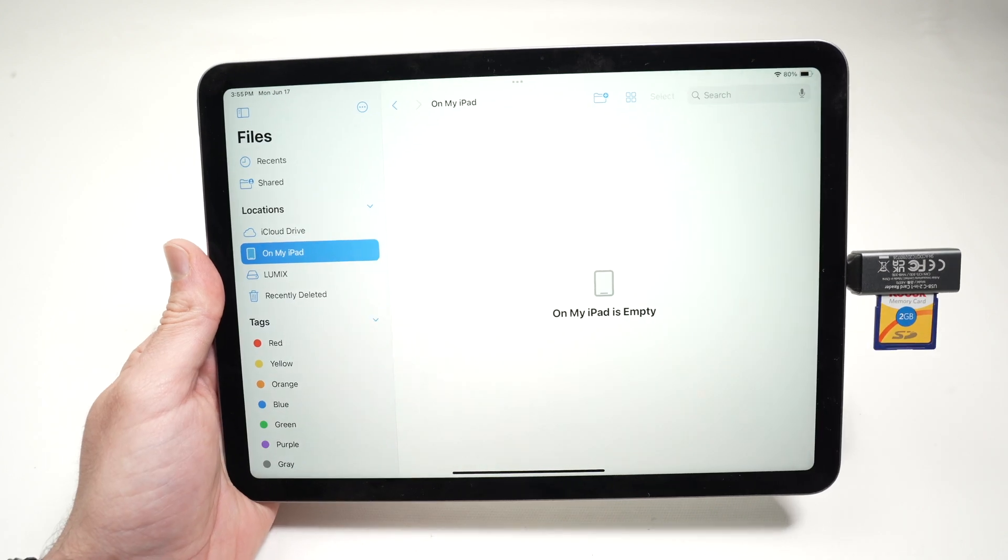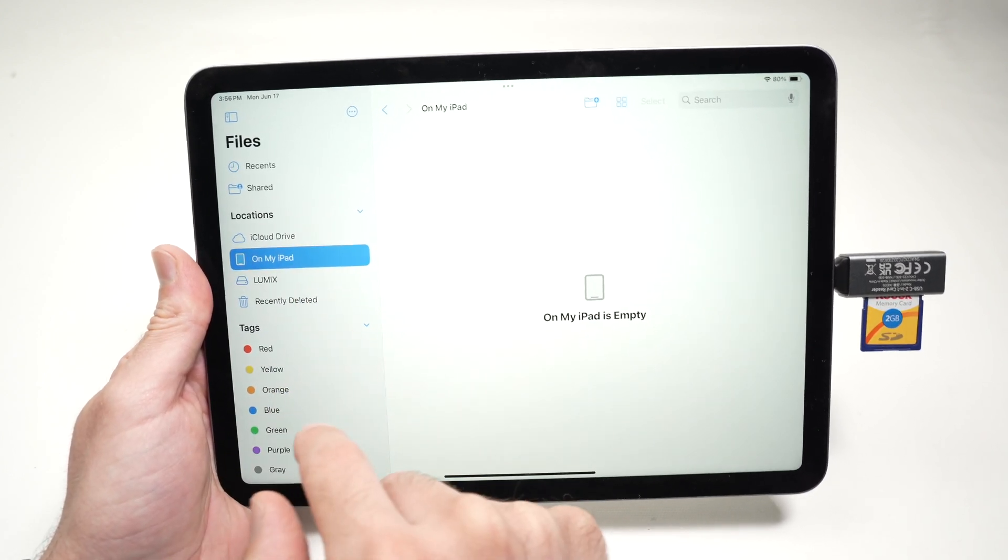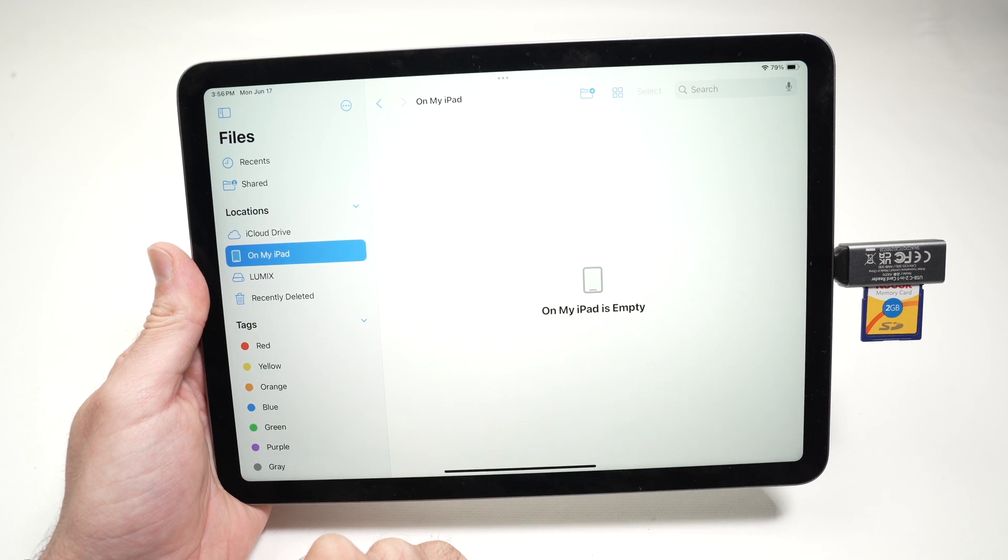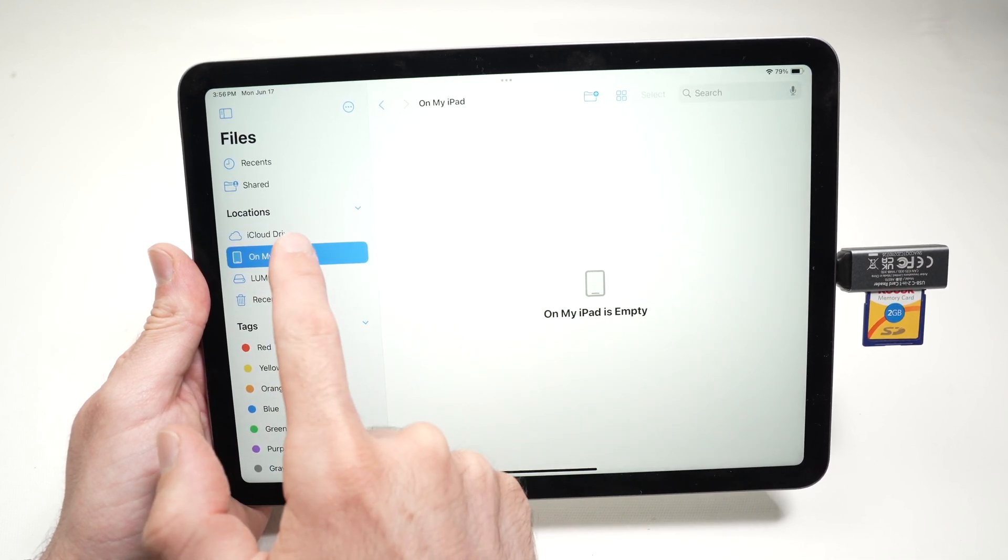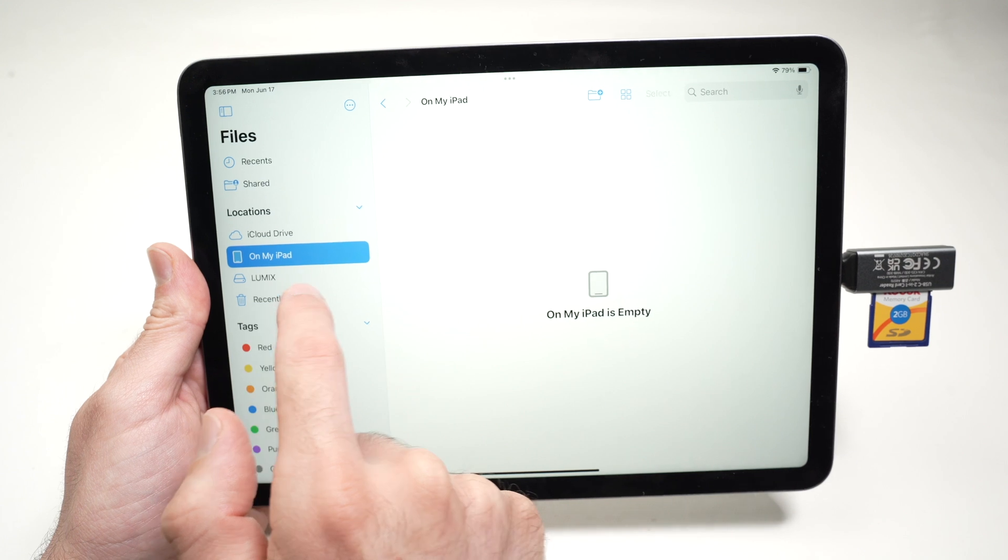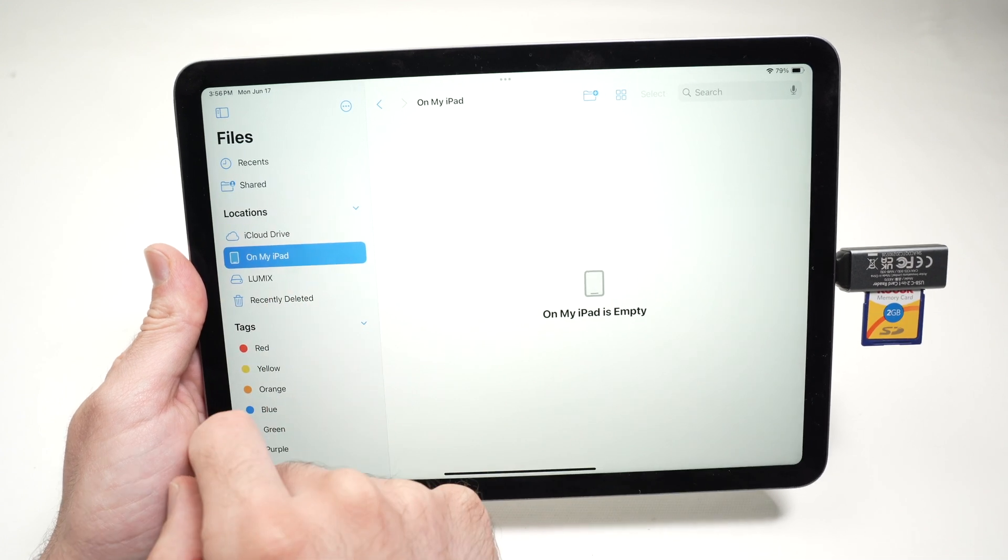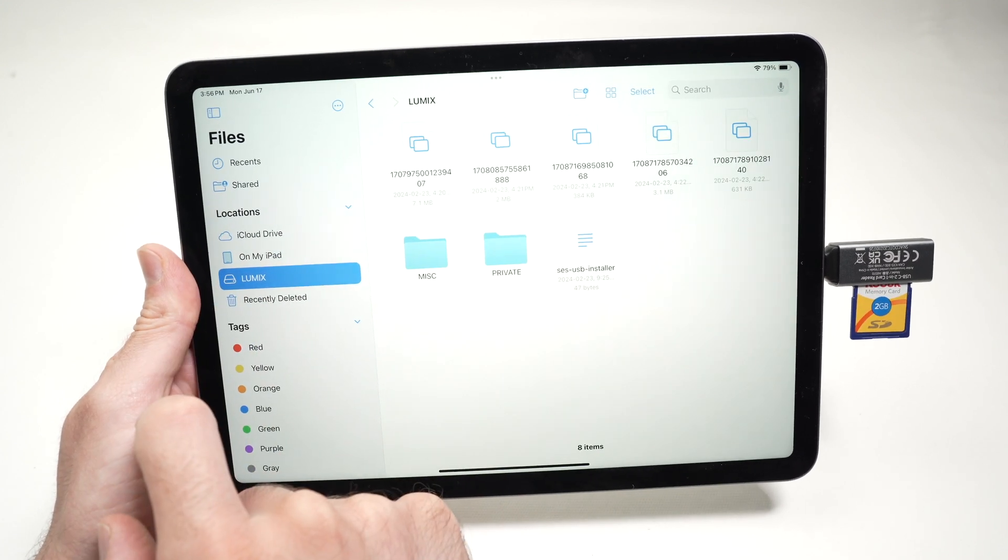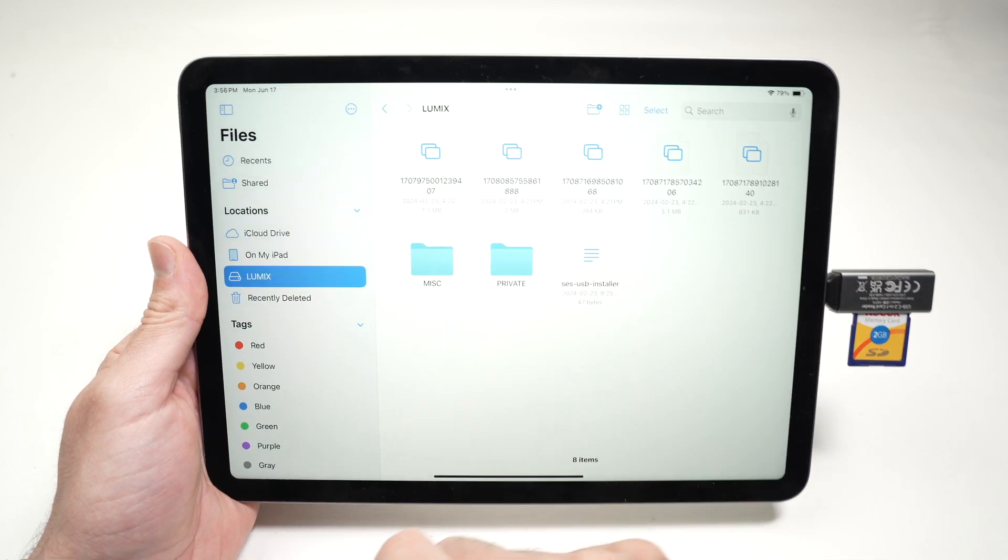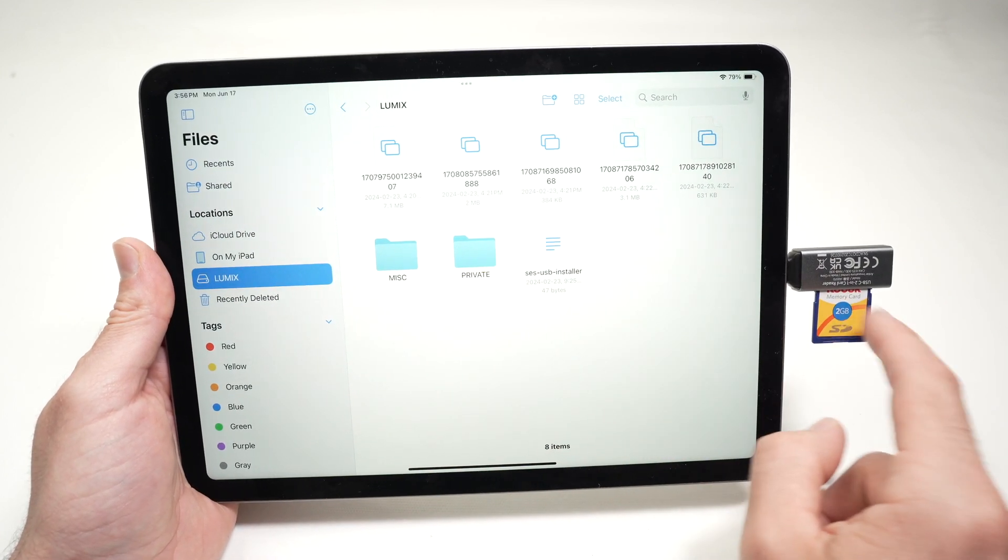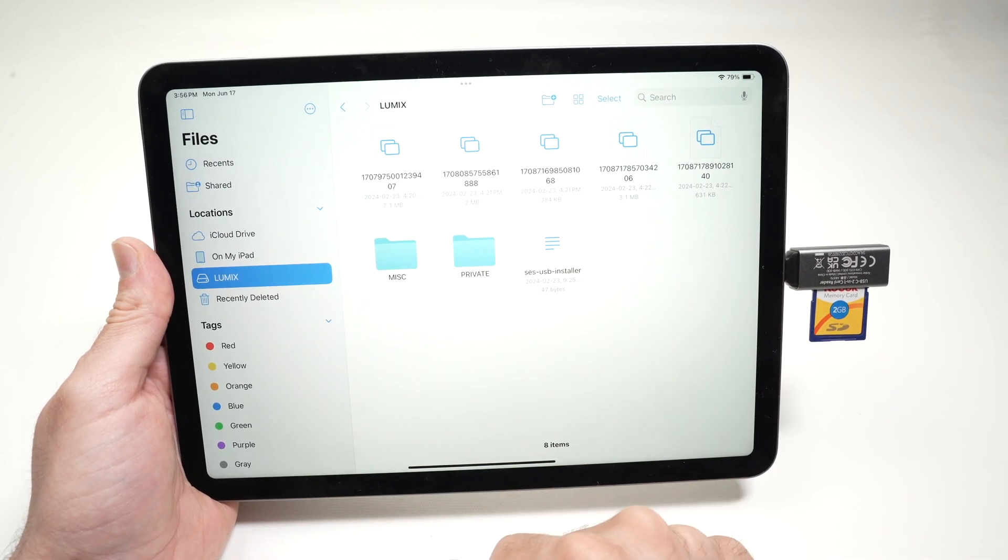Once you open Files on the left side, this is where you navigate through the different sources. You need to find your SD card slot under locations. Mine is over here. It's called Lumix because it's coming from a Lumix camera. So I'll tap on this and I'll see all the folders and files that are in this SD card.